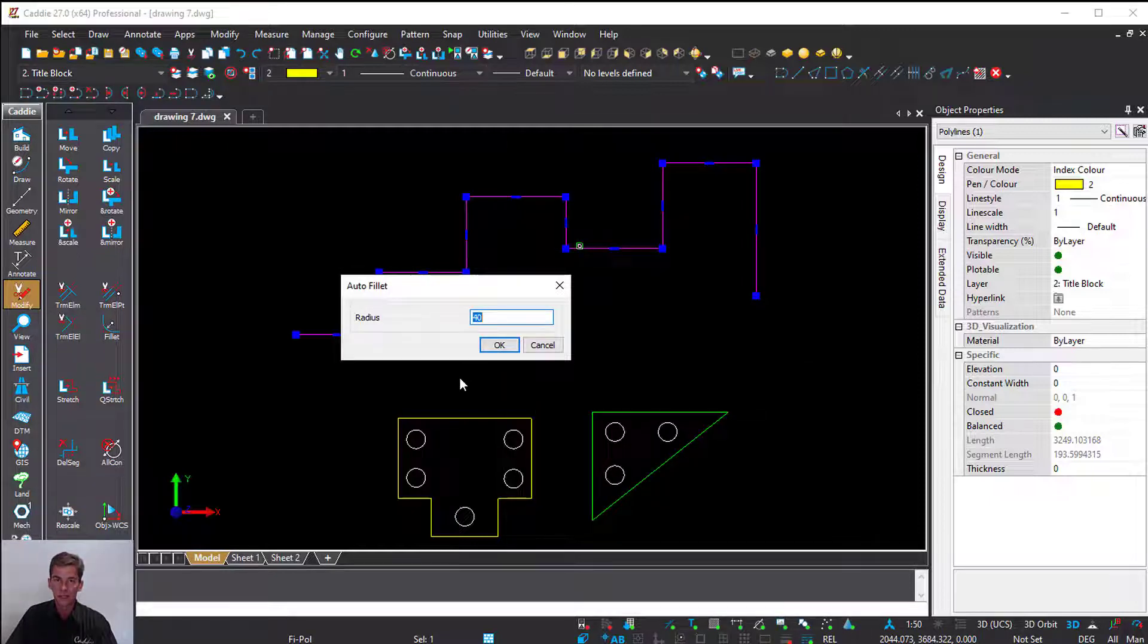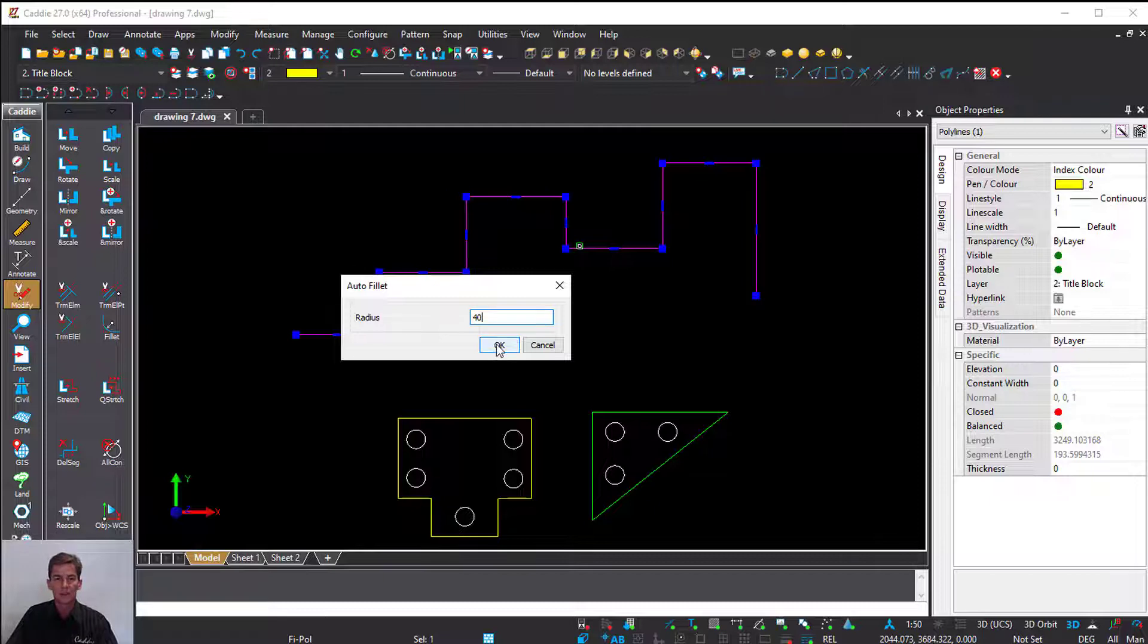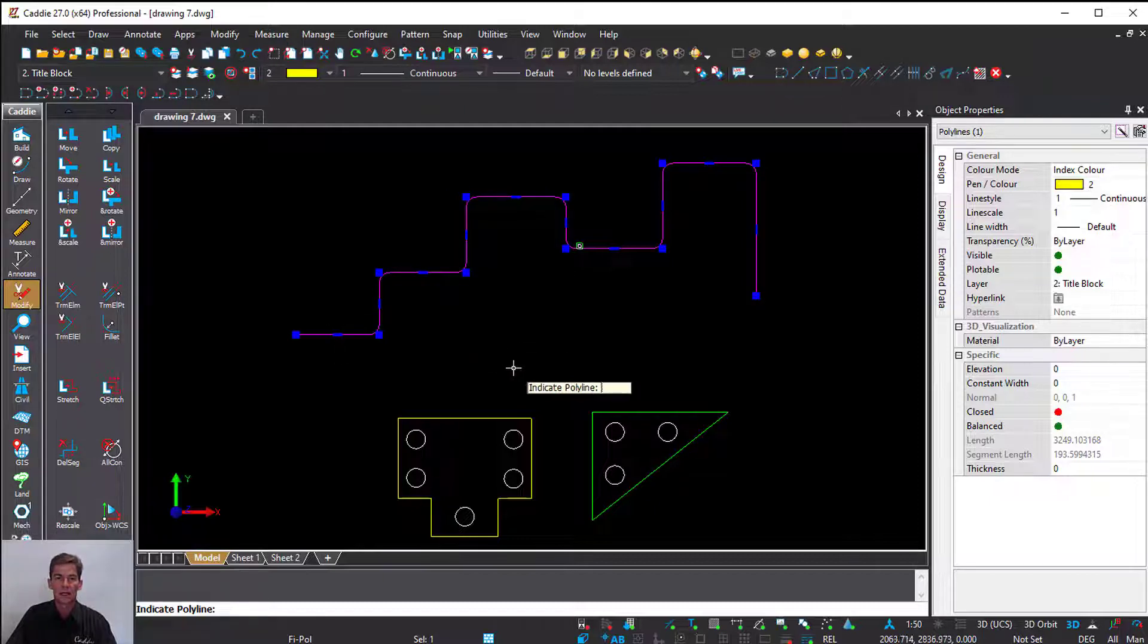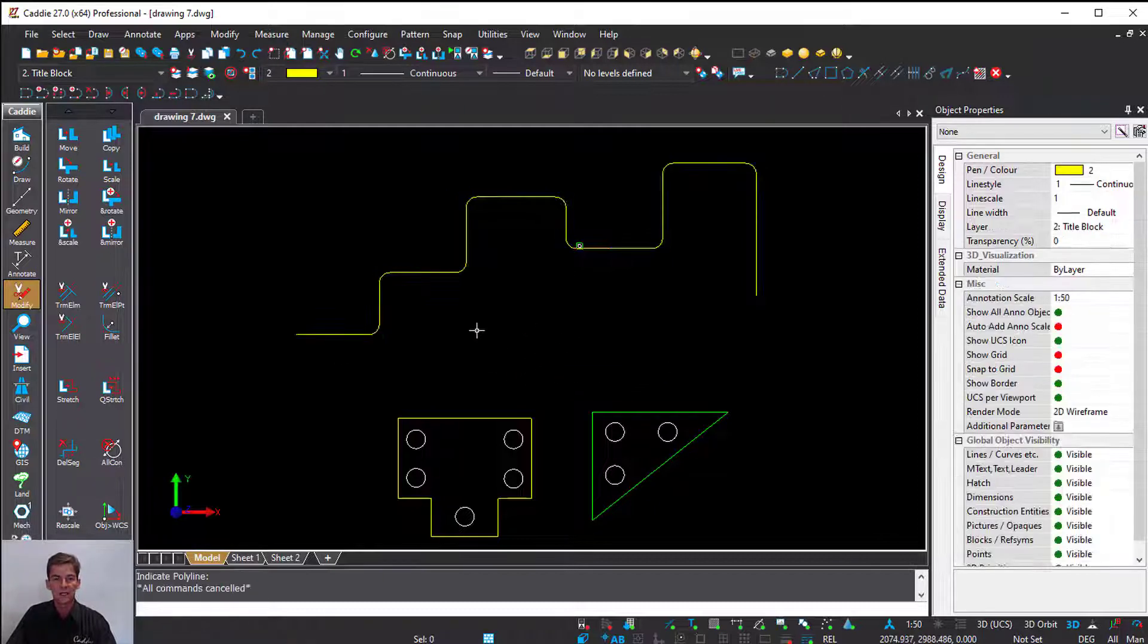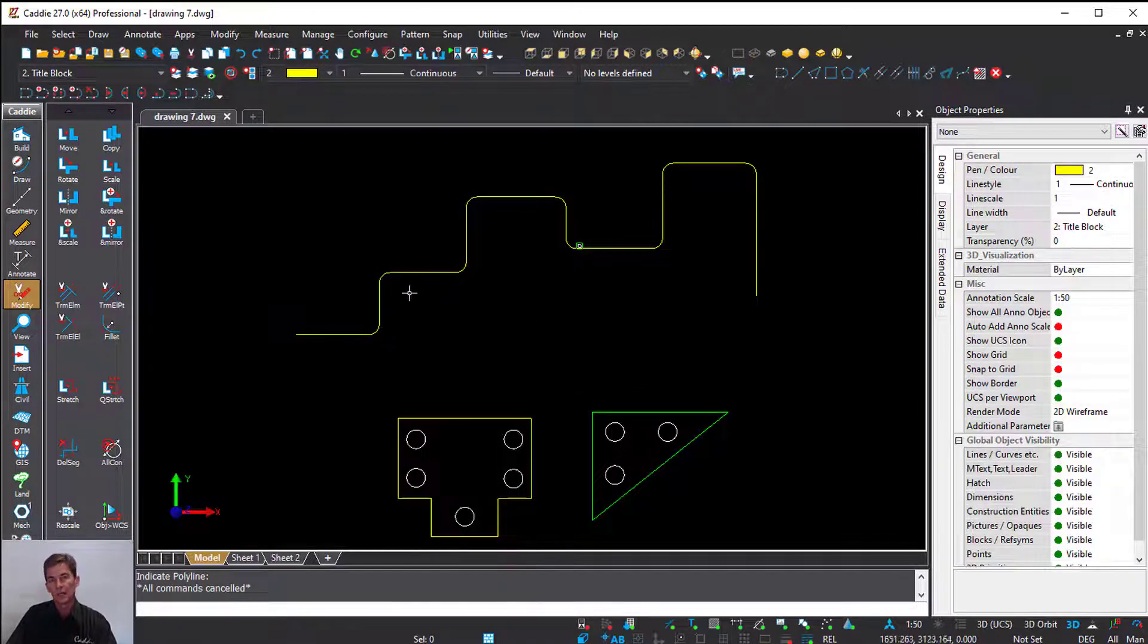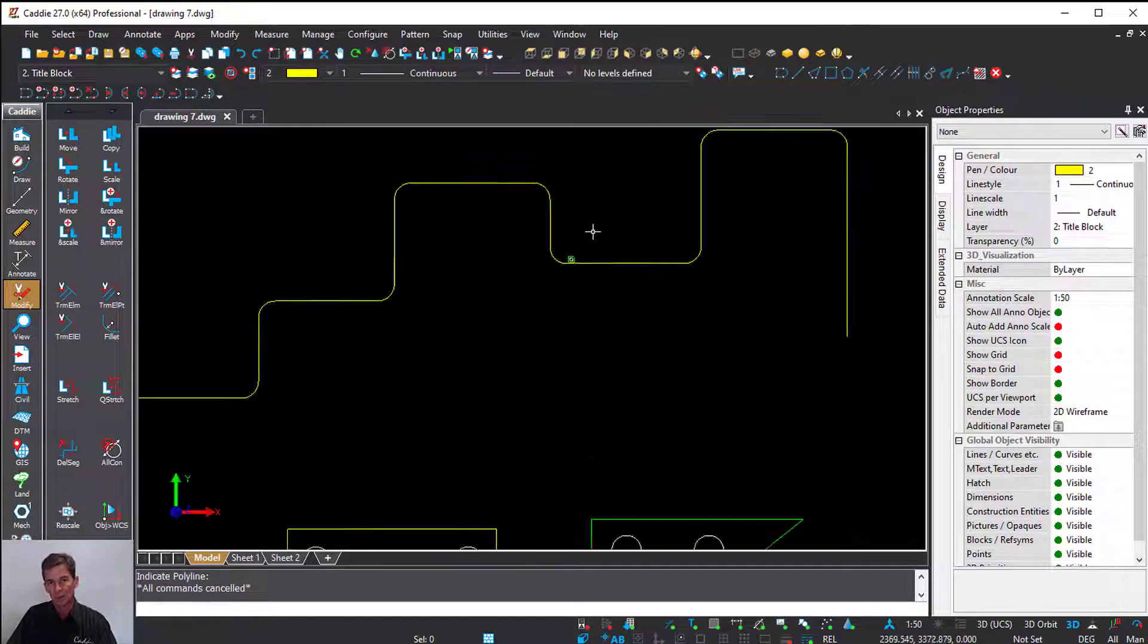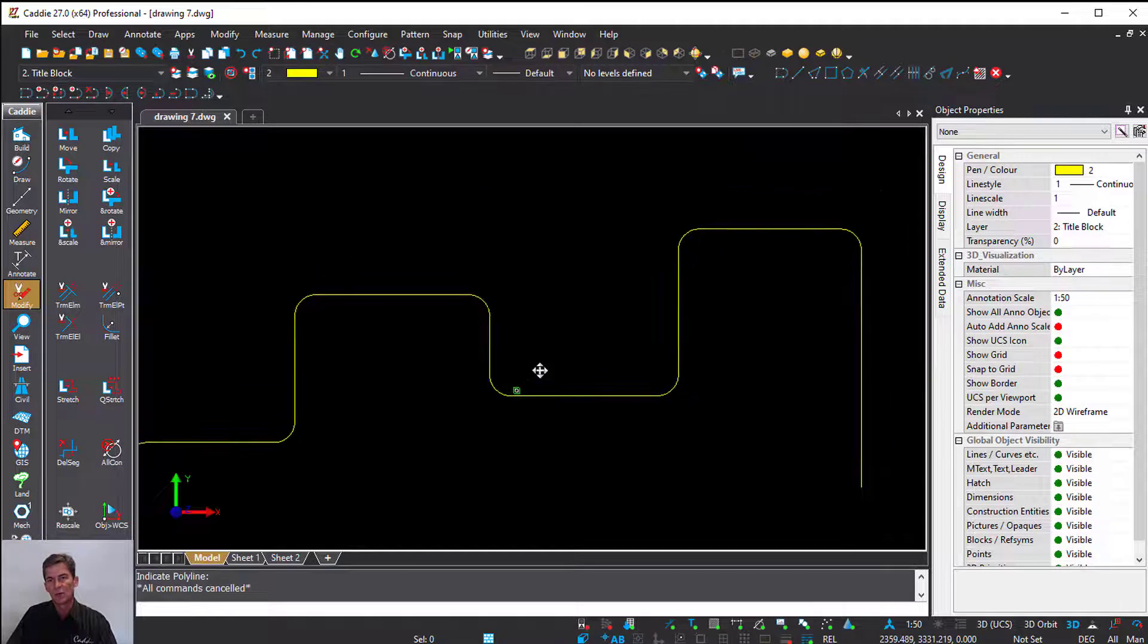Caddie will ask what is the radius. In this case, it's 40 millimeters. I'm going to say okay, and as you can see, at each and every corner it applied the fillet with a radius of 40 millimeters.